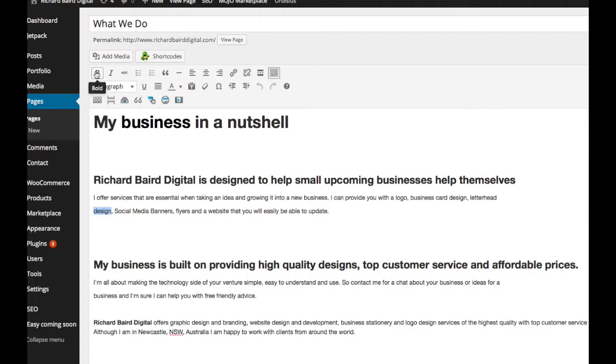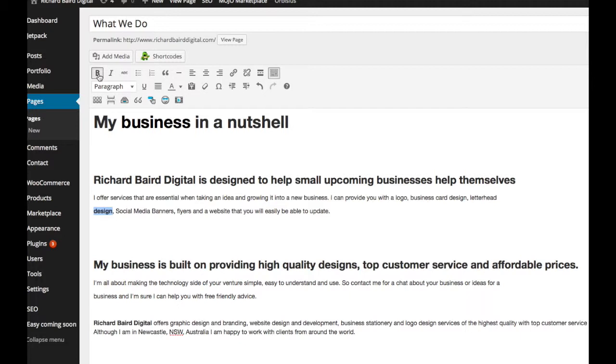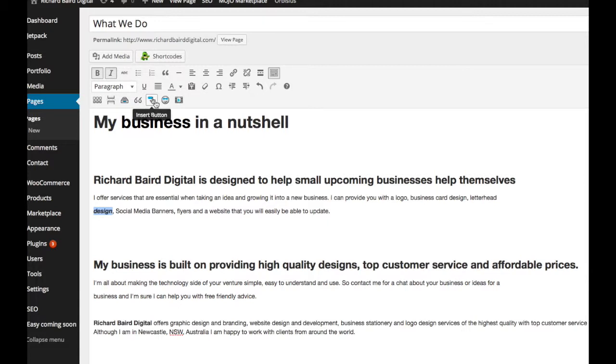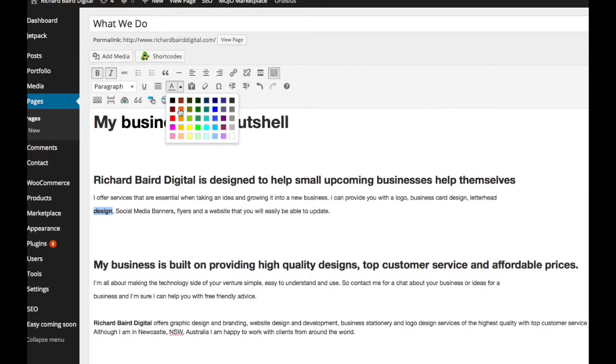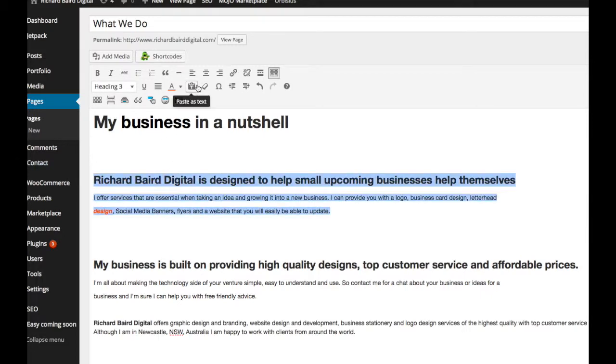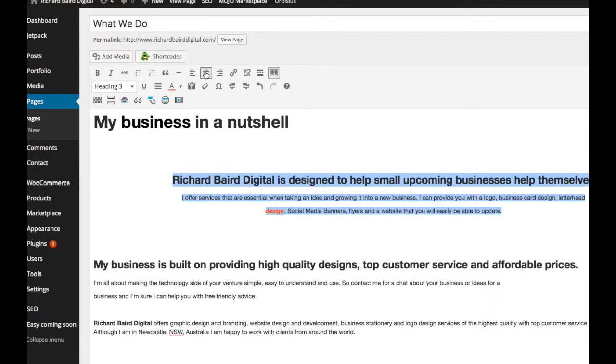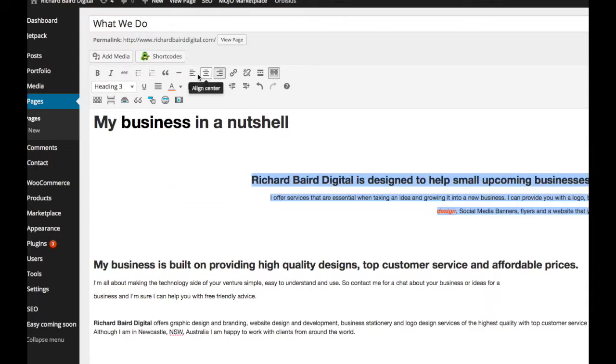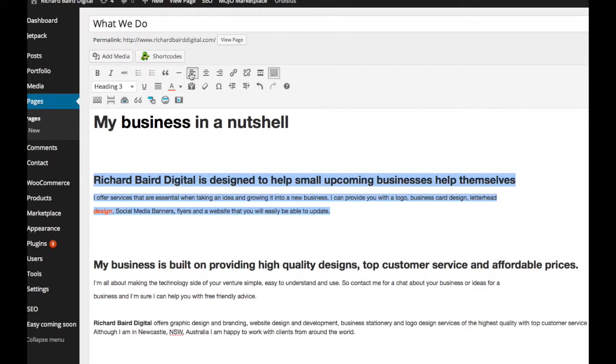So we've picked the word design. We can make it bold. We can make it italic. We'll also change the color of it. So it's very simple to use. If you're used to using Word then you can use this side of it. We can easily change the position of the text back to the left.